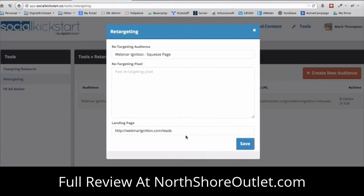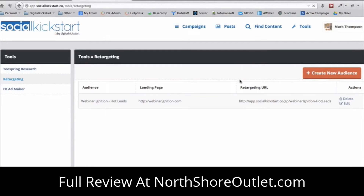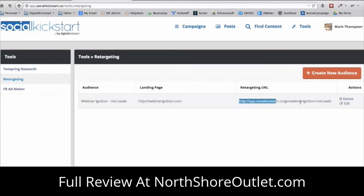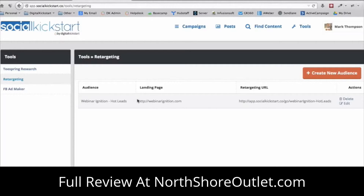Say this is a squeeze page for a product like Webinar Ignition — you put in that retargeting pixel and click 'Save.' Social Kickstart then provides you with a unique link that has your retargeting pixel automatically built into it. Whenever someone clicks this link, they go to your landing page, and you can then set up a Facebook ad retargeting campaign showing ads only to people who clicked your link. Even if they didn't buy the first time, the second, third, or fourth time they will.